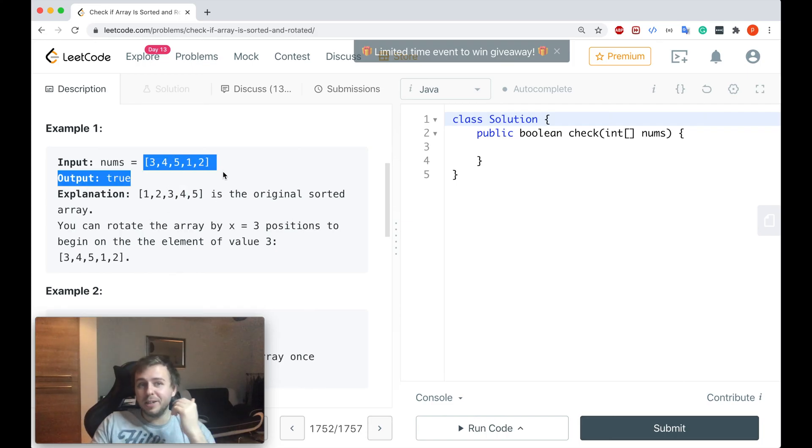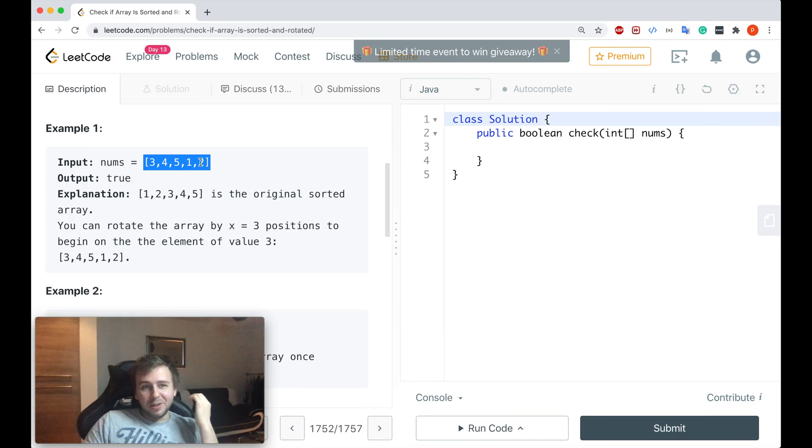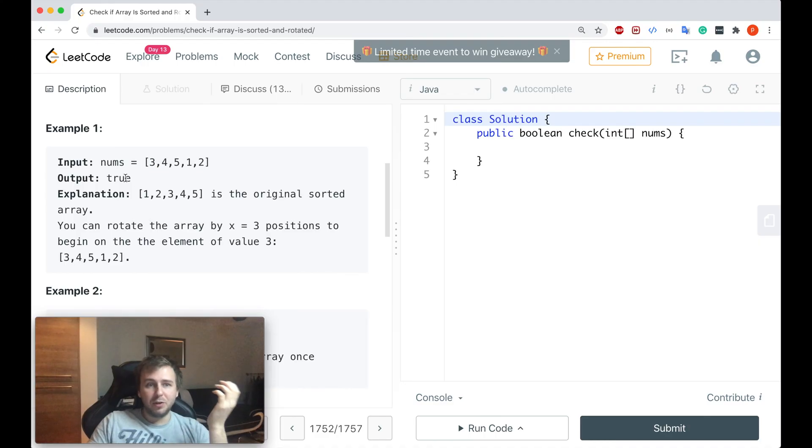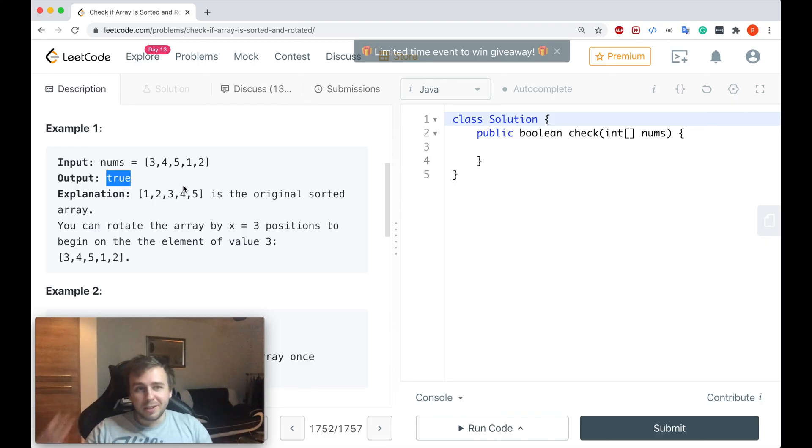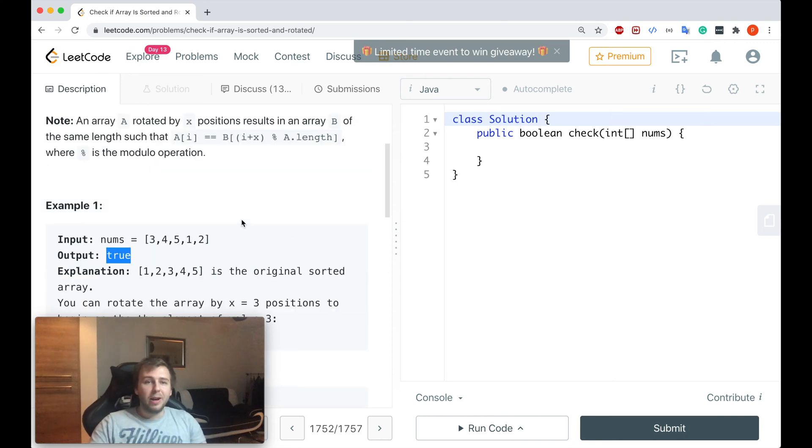So this array has been sorted and rotated by three positions. And if the array has been sorted and rotated, we just return true. If it hasn't been sorted and rotated, in this case we need to return false. This is basically what we need to do, guys.